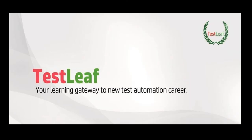Hope you enjoyed learning PDF reader using Java WebDriver. Thanks for listening to us. You can reach us through www.testleaf.com for any clarifications.